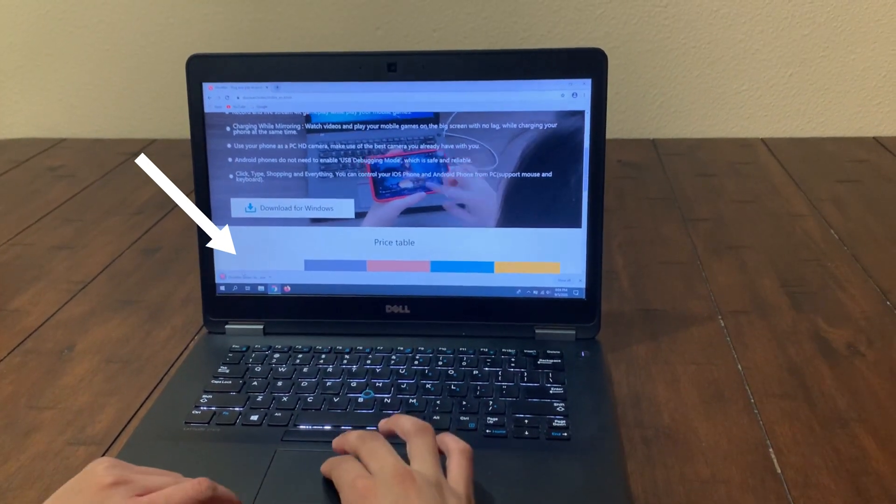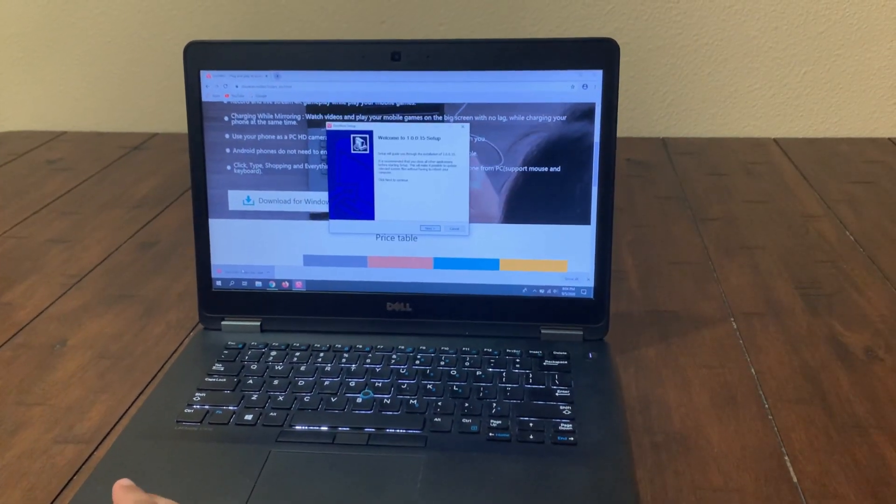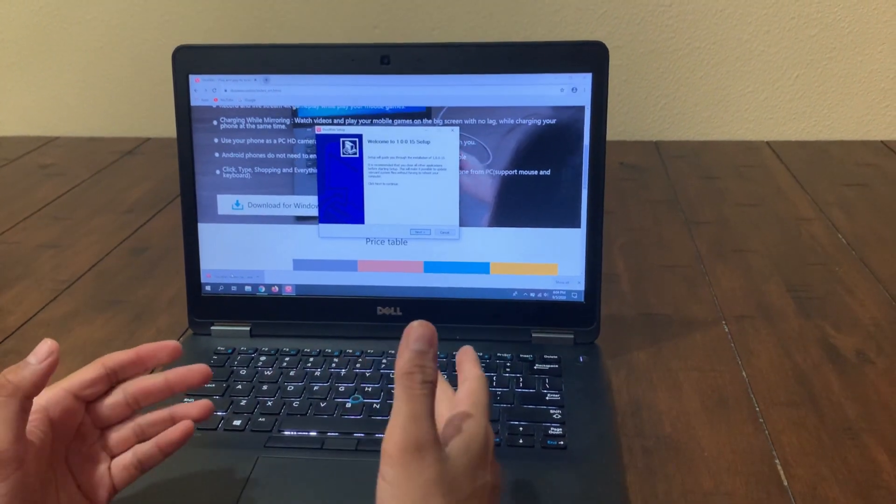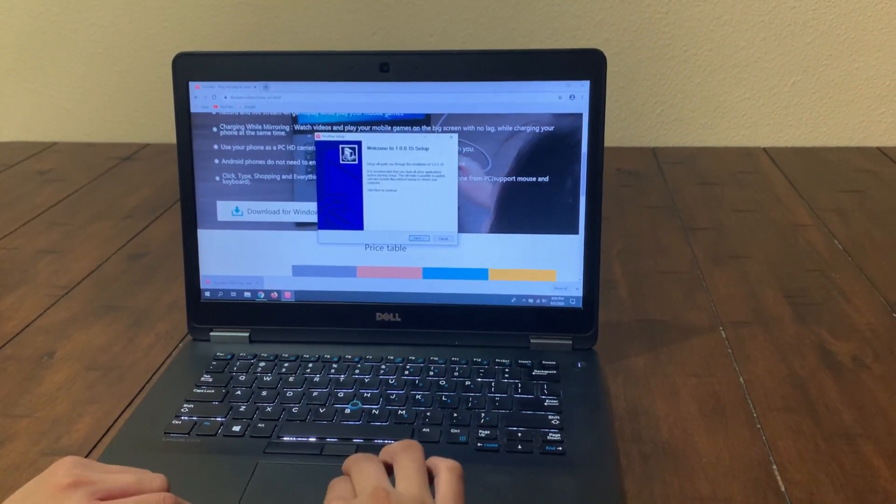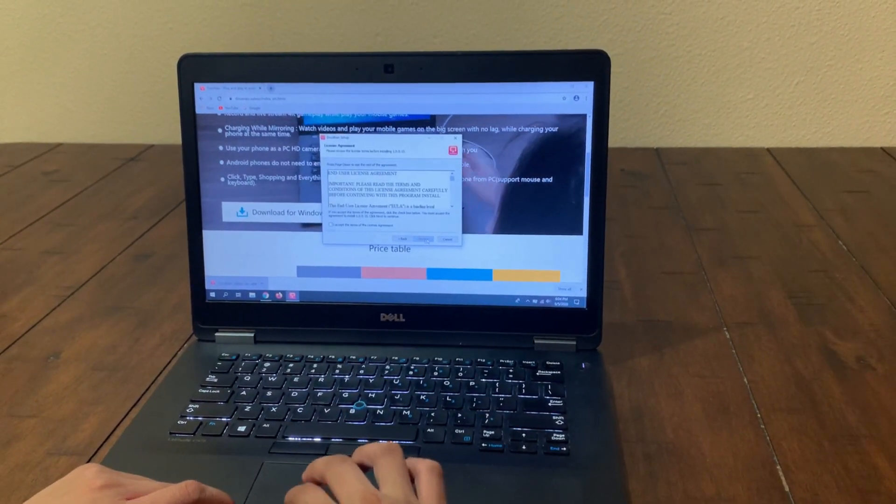I'm going to click on it. Now the download is finished and I'm going to be directed to the wizard setup. Click next, agree.